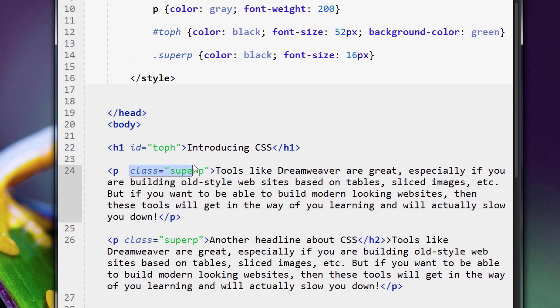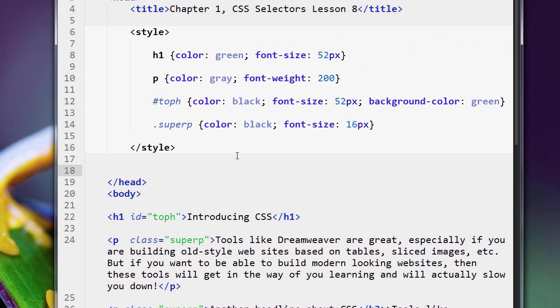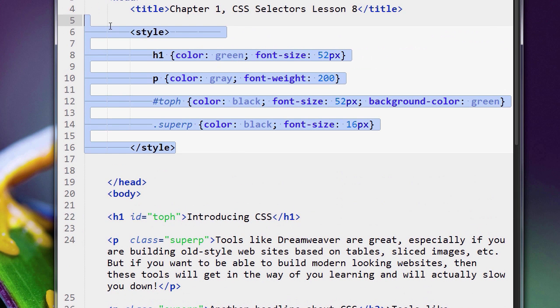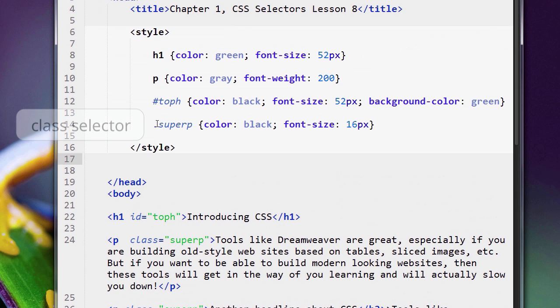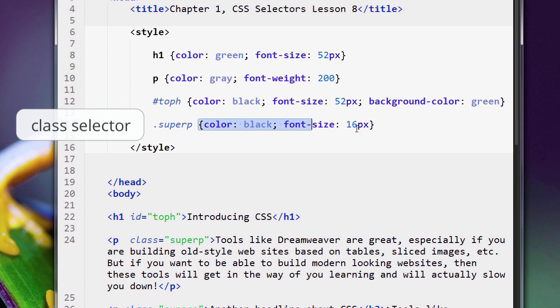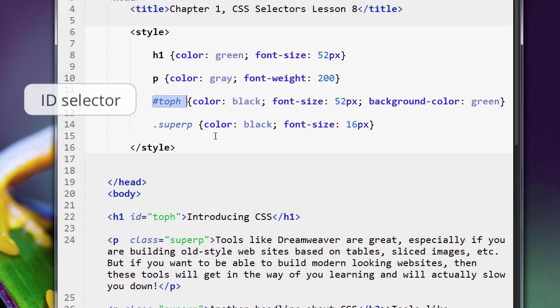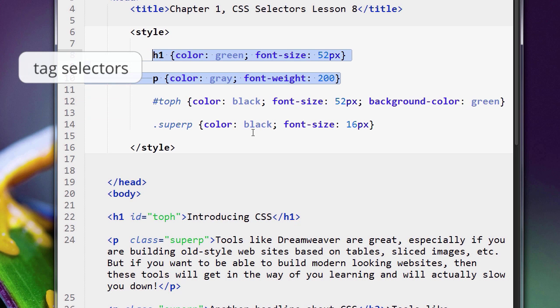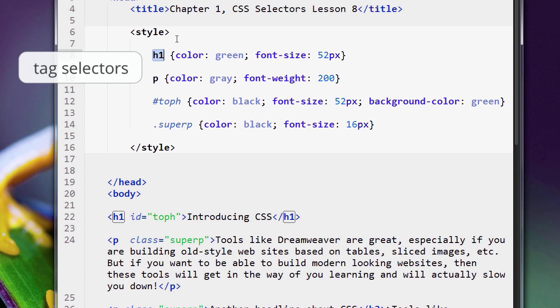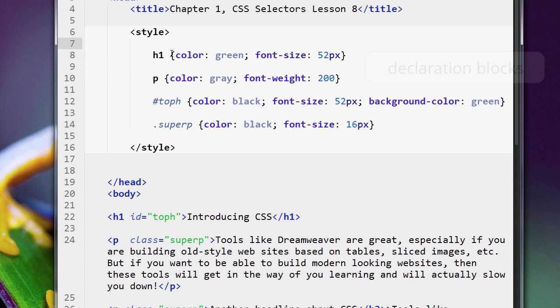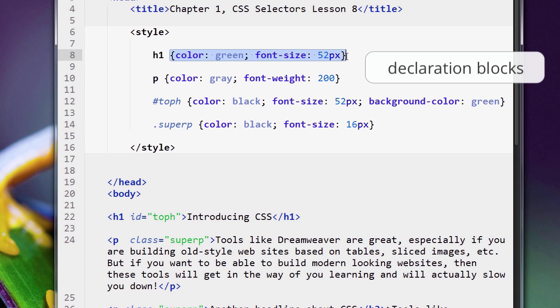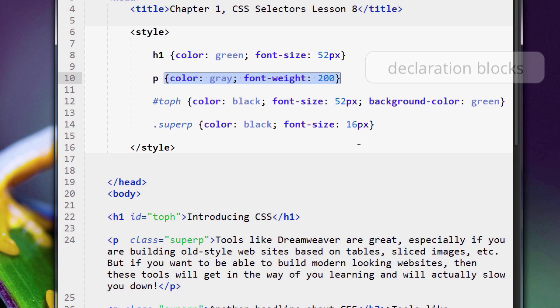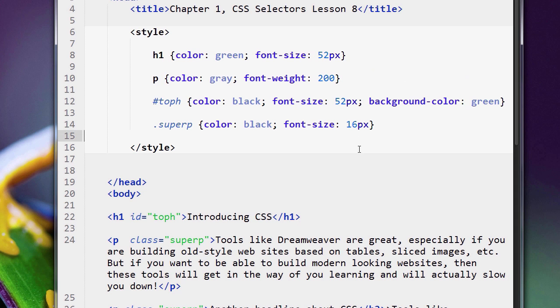Of course, the heading has the ID of top_h applied to it, and my paragraphs have the class super_p applied to them. Here in our CSS code, here's the class super_p declaration block and here's the ID top_h. We also have our tag selectors—the h1 tag selector and the paragraph tag selector—and of course our declaration blocks that go along with them.